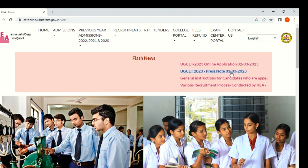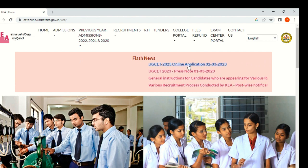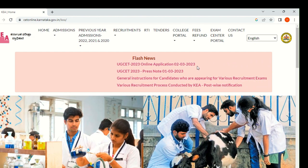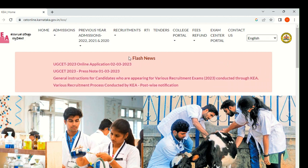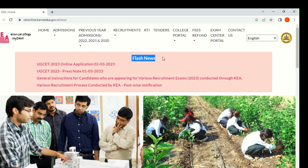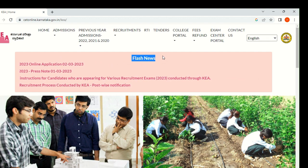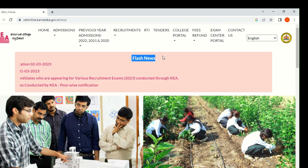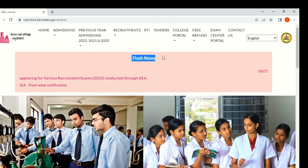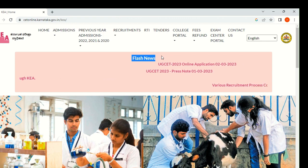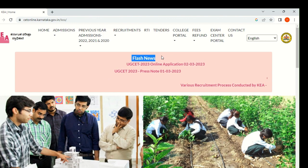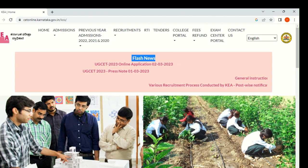Here you can get all the notifications — like when the online application starts, ends, everything — this news will be coming. For that, you can subscribe to my channel. I will be notifying all the new updates coming from Karnataka CET so you will never miss any kind of updates. Otherwise, the exam will go very wrong. Let's see how to download.